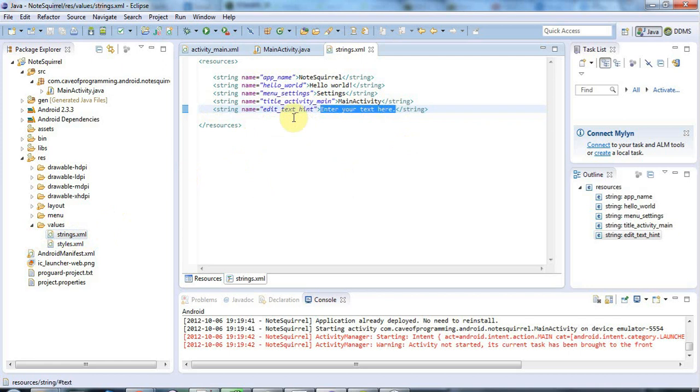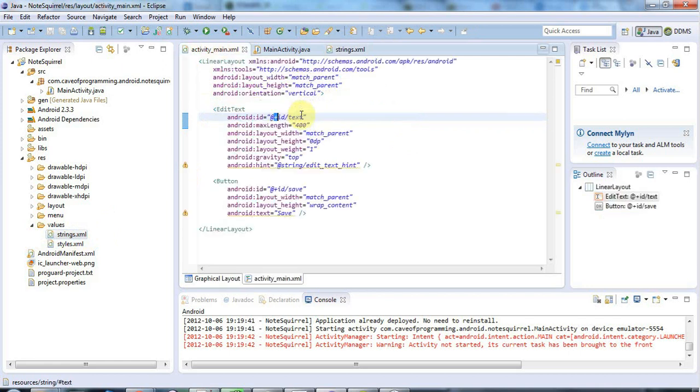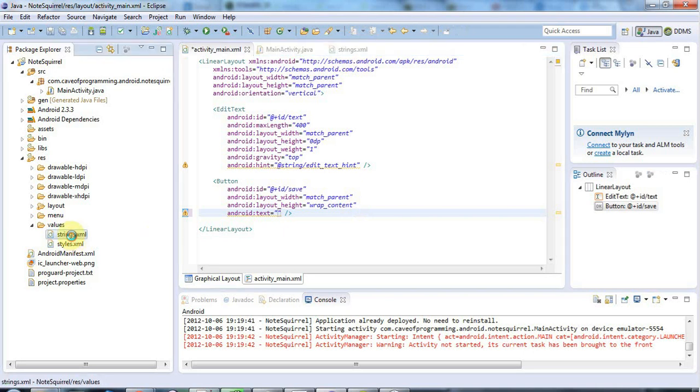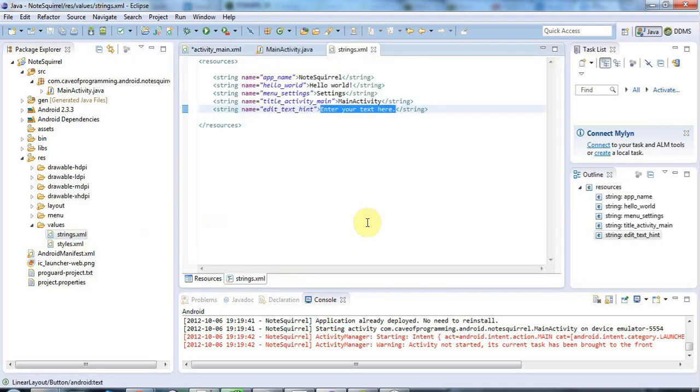And let's take a look at another example because we've still got this save here. So let's say I want this to be the text save, but I want that text to be in strings.xml down here. If you want to do it kind of by hand, the easiest way is where you could just copy one of these and change it appropriately.